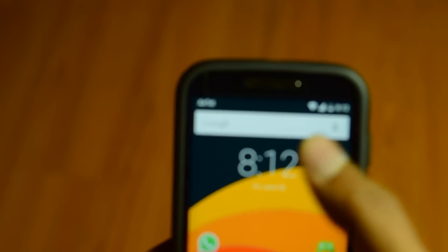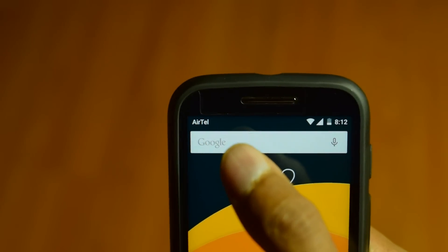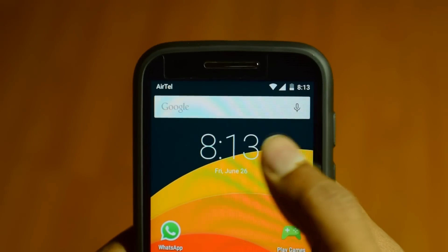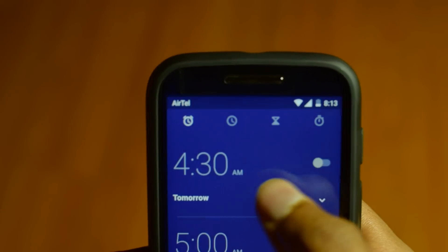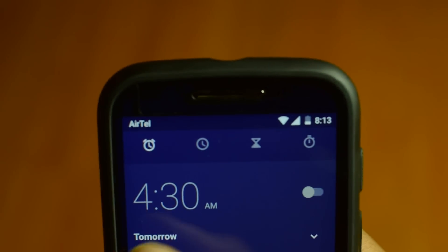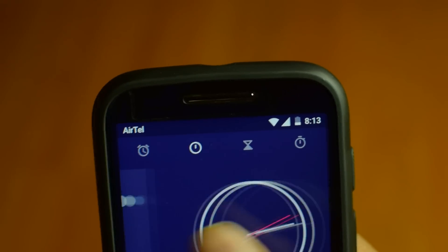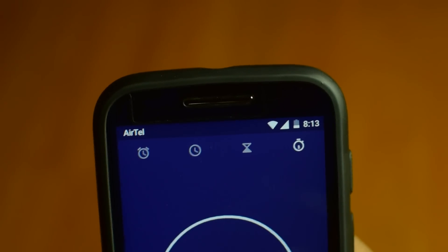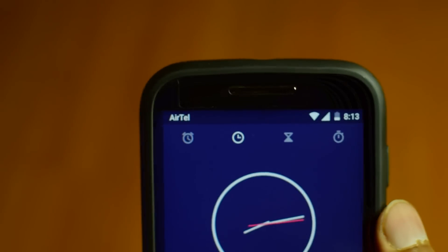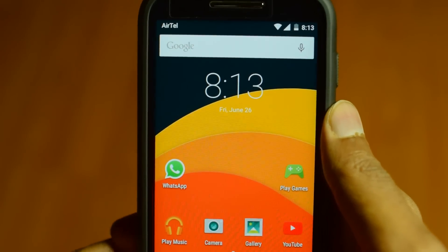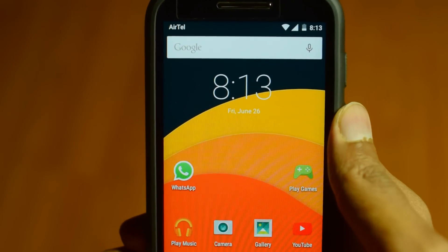Now the phone shows the service provider name in the notification panel. Even the clock app has changed — you can see the animations here. The performance and stability have also been improved quite a lot.